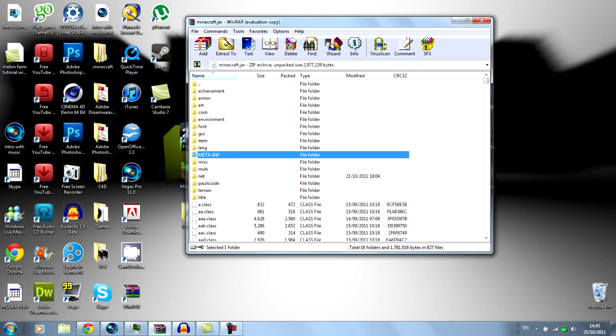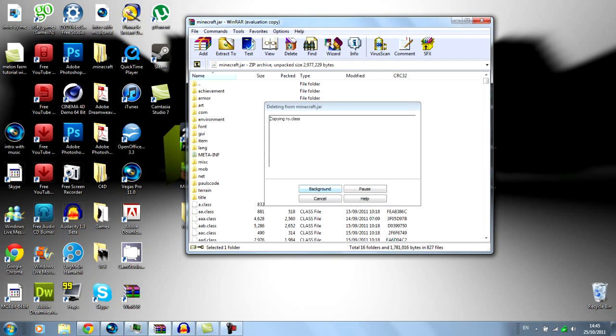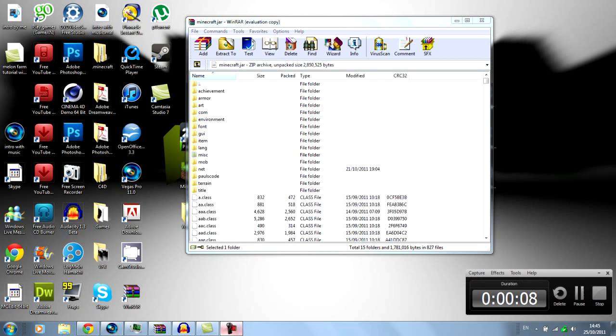And you want to make sure you've deleted Meta Imp. So just select it, press delete on your keyboard and click yes.